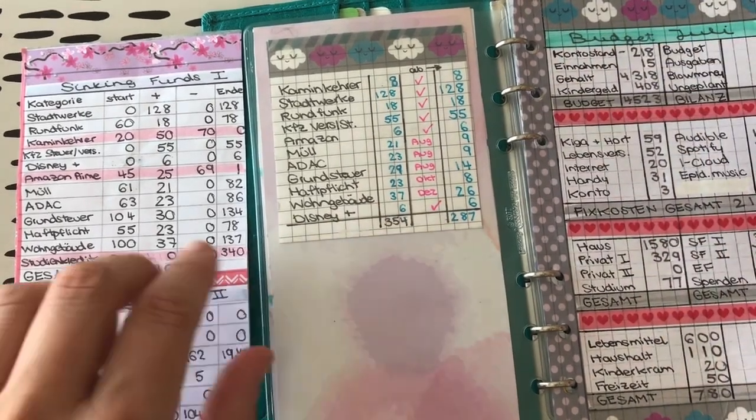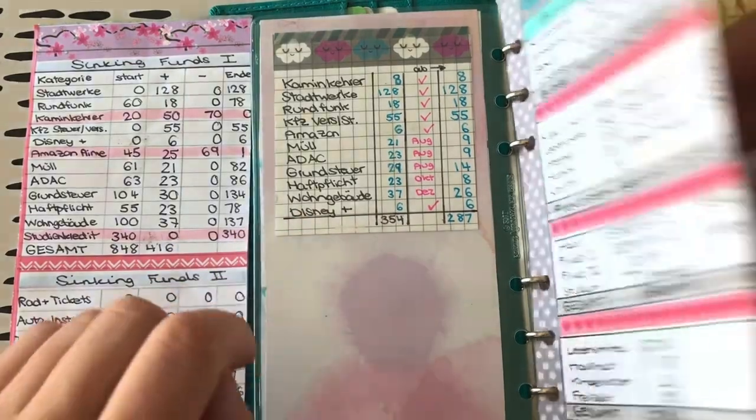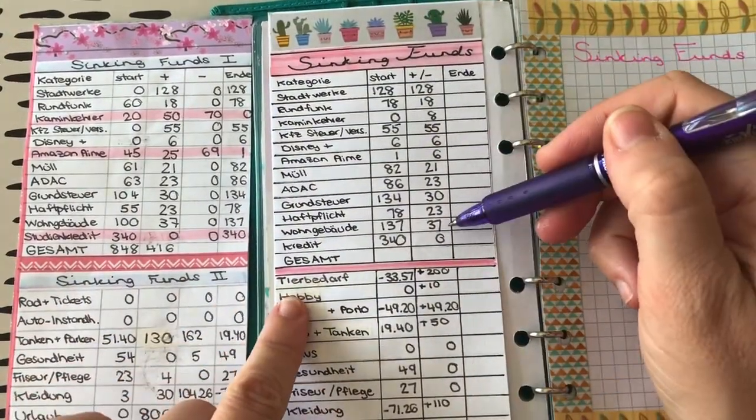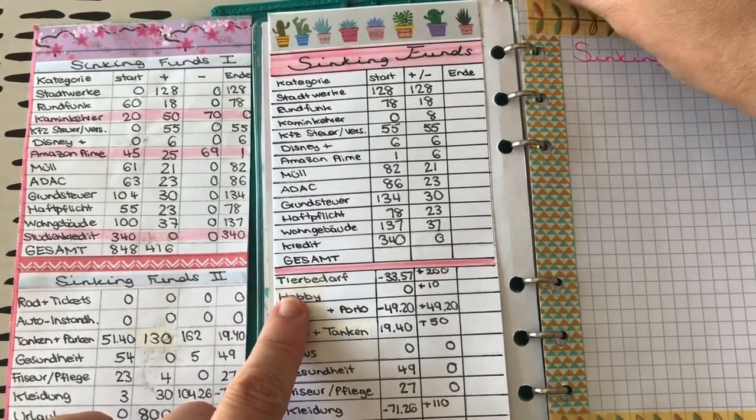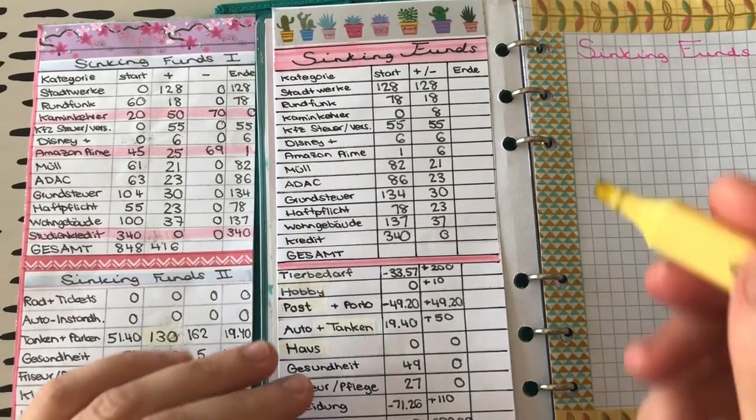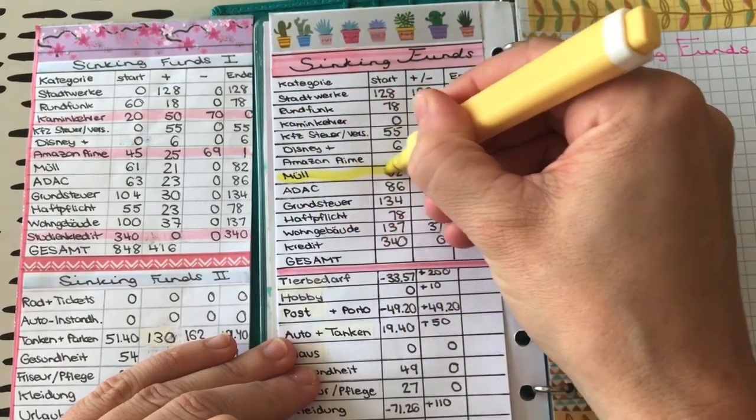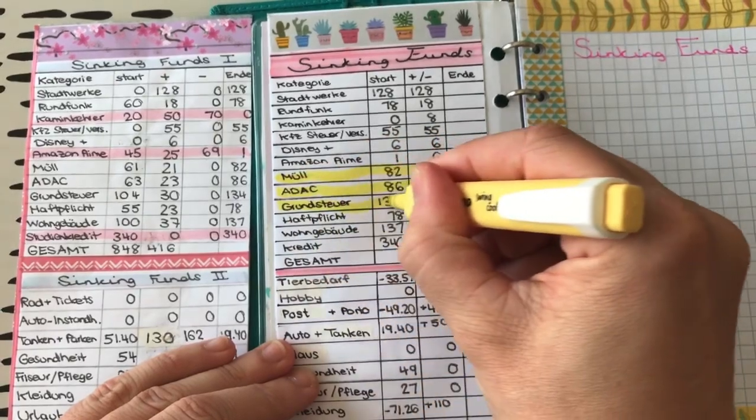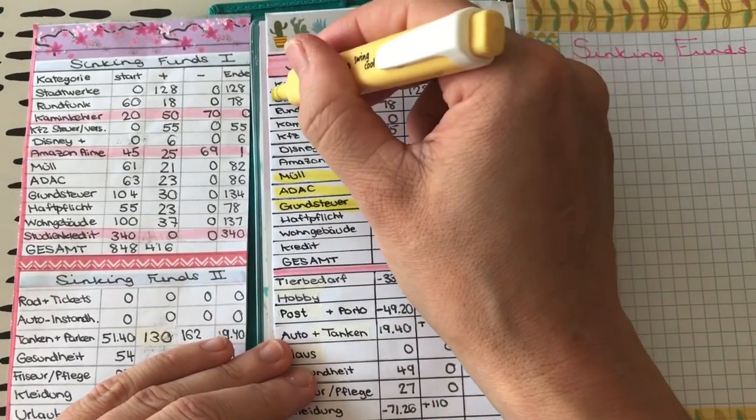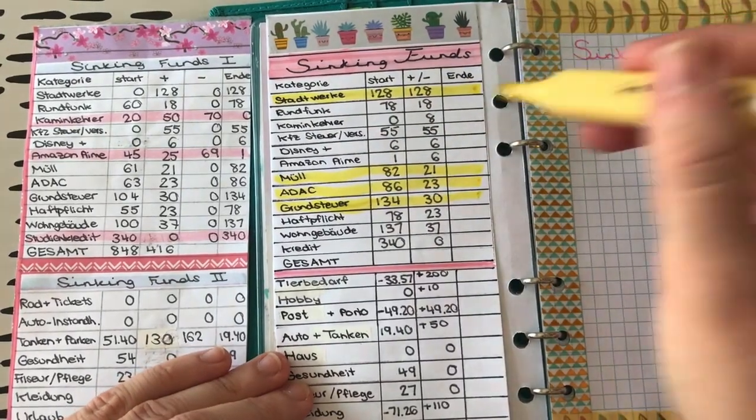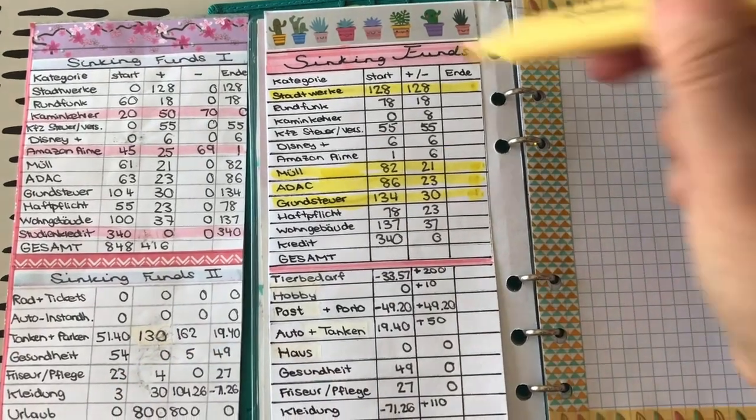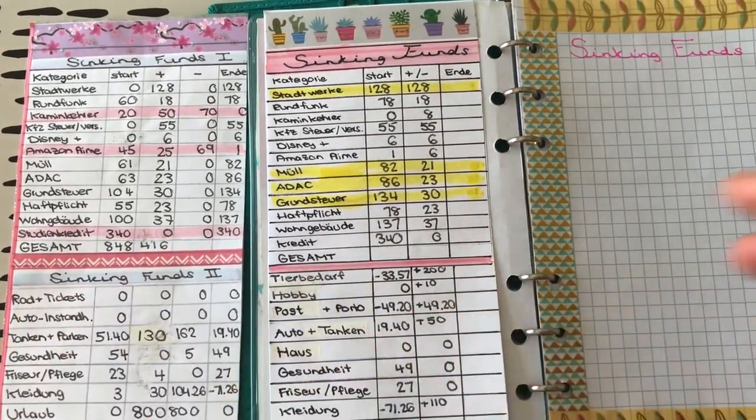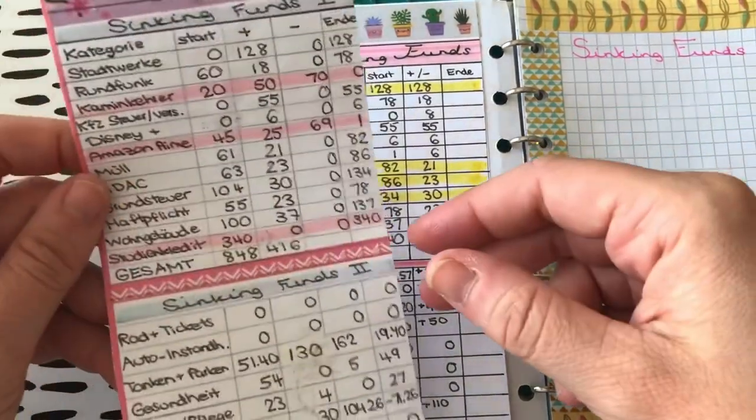Ja, also wie gesagt, ich bin ja echt so Sinking Funds. Ich bin der größte Fan von Sinking Funds, dem man überhaupt sein kann. Also so schaut es hier aus. Die Endbilanz dann dementsprechend am Ende vom Budgetmonat. Was ich jetzt hier noch machen würde, ist, dass ich die Sachen markiere, die gezahlt werden in dem Monat. Das ist eben Müll, ADAC, Grundsteuer und auch hier oben die Stadtwerke, weil die ja 2 monatlich fällig sind. Oh, ich habe heute irgendwie eine wackelige Hand. So, genau, das sind die Sachen, die aktuell gezahlt werden müssen. Noch mal so als Erinnerung an mich.